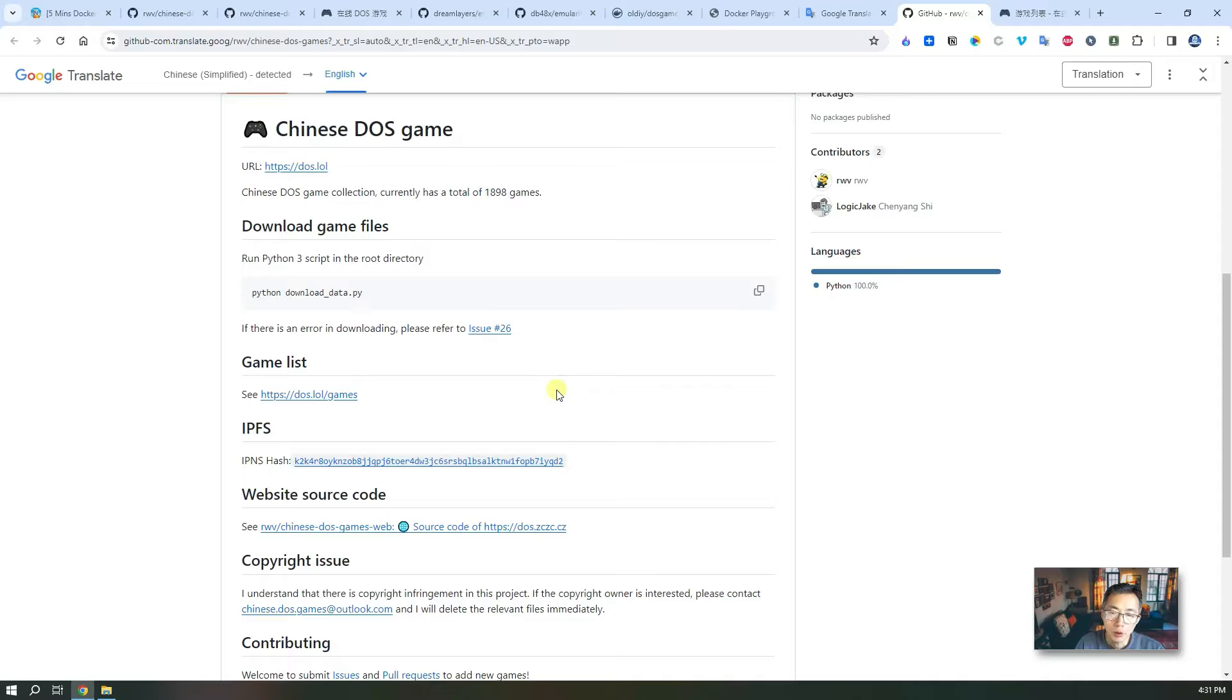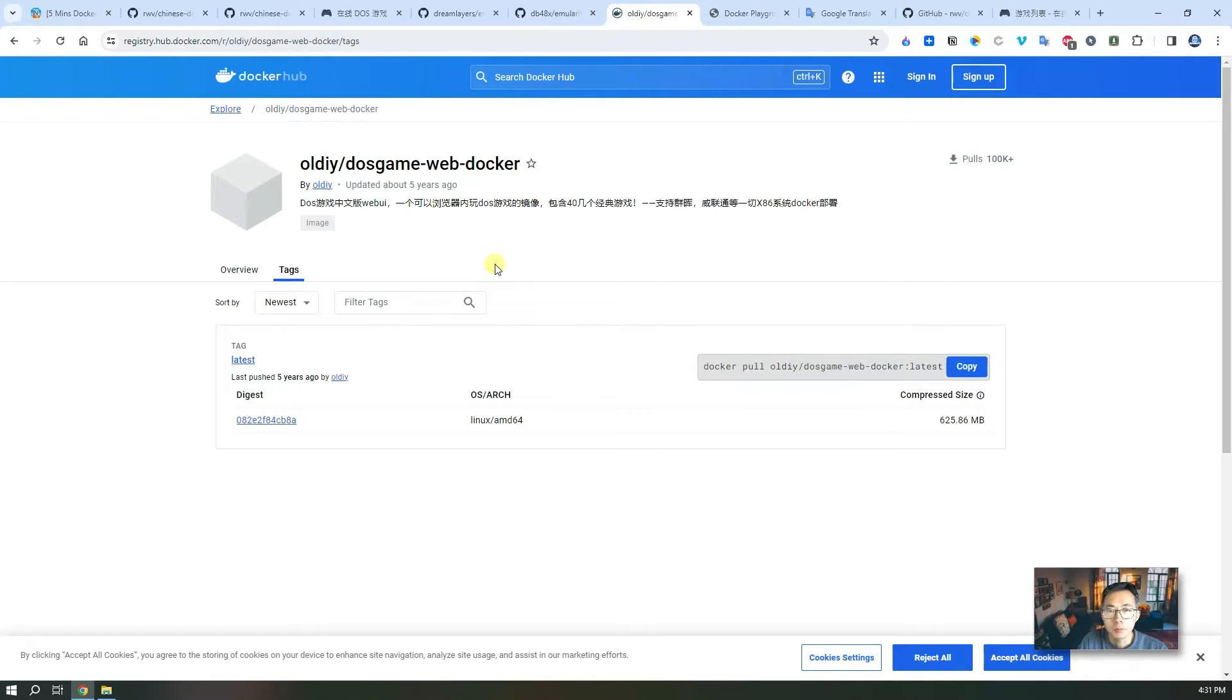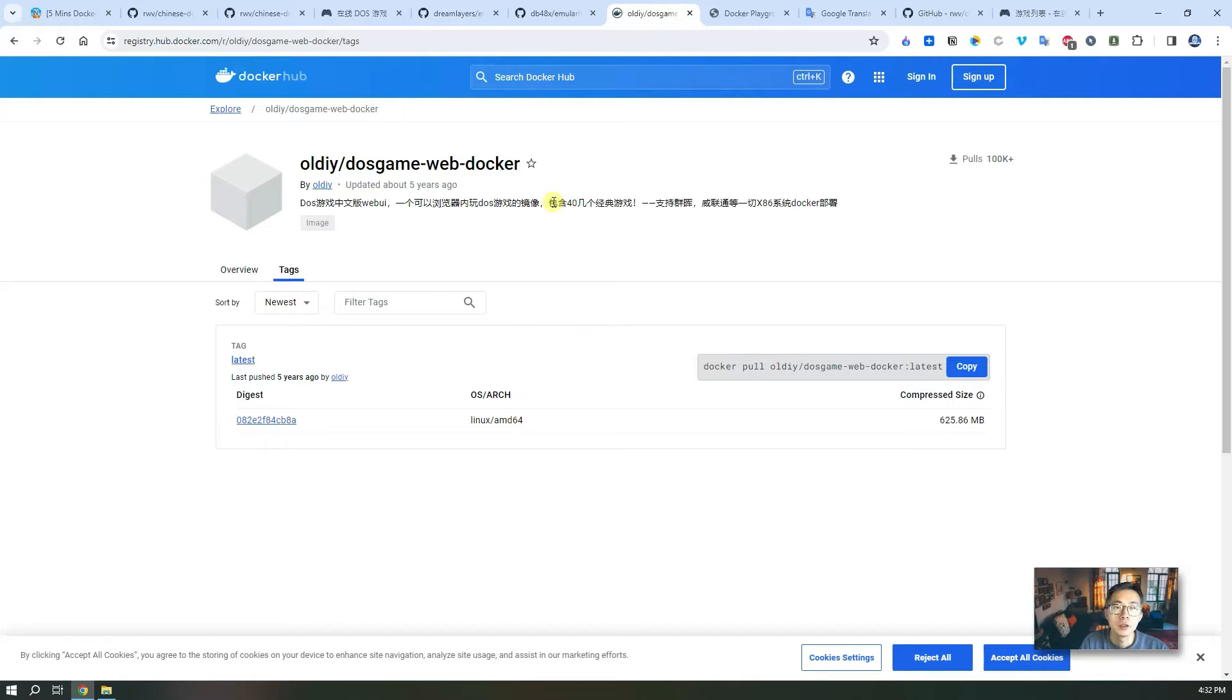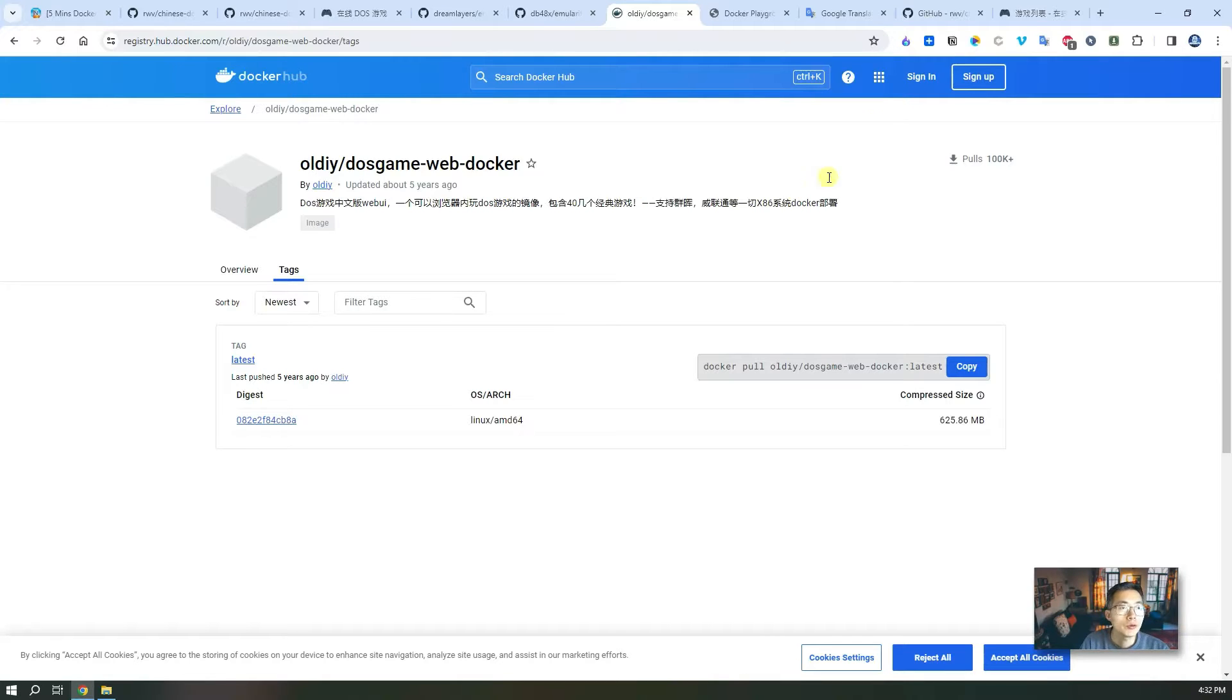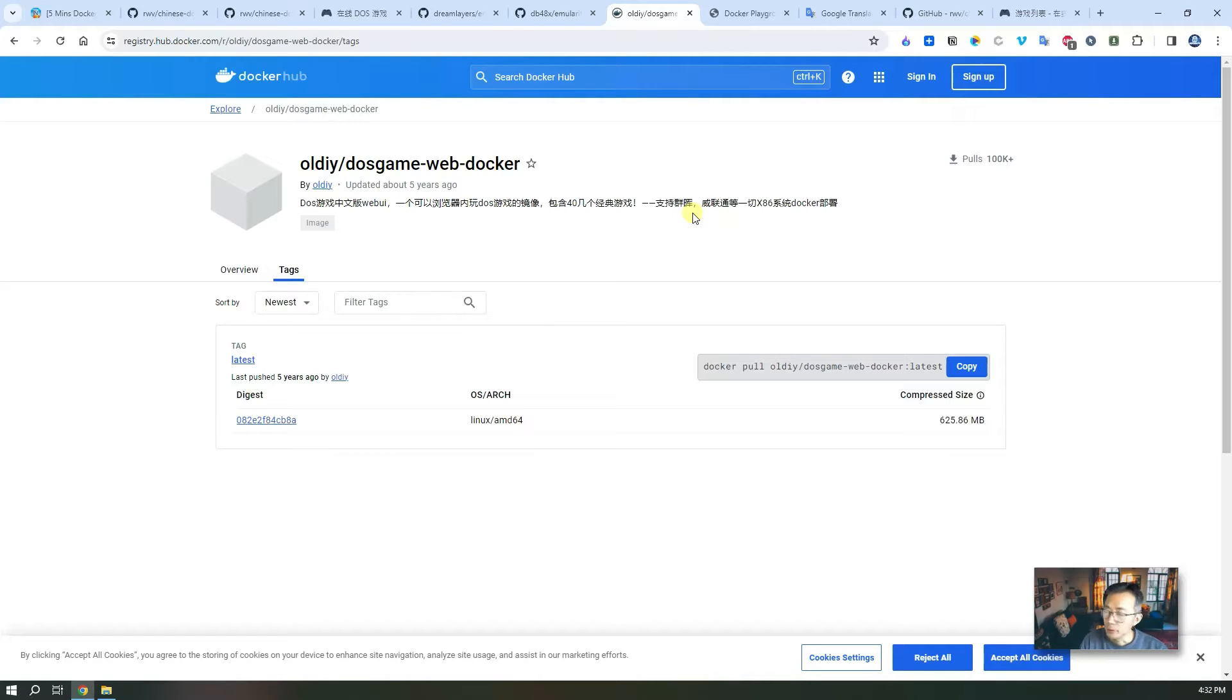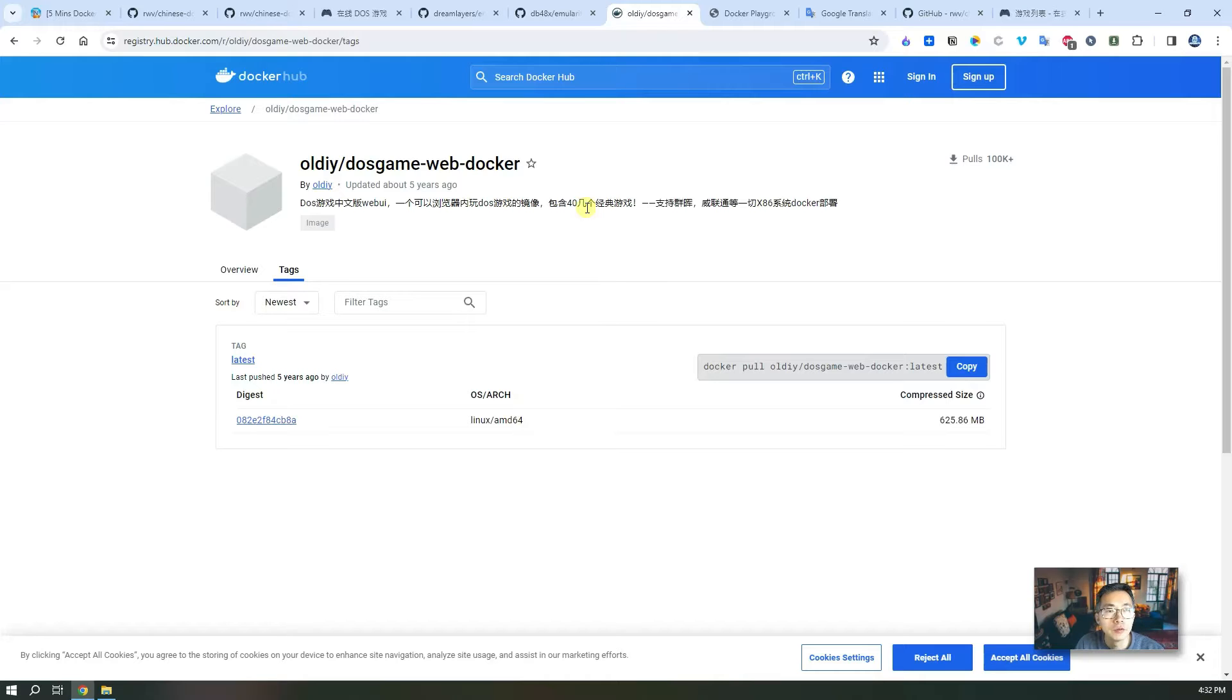What we're gonna achieve in this video is we're gonna do the same thing but we're not going through the whole process. We're gonna use a Docker, DOS game web docker, to get it ready for us in couple minutes. In that way we can play those top 40 classic DOS games, but also we're gonna find a way to install all 1989 games into our web browser if you have enough hard drive on your VPS, which is about less than 36 gig free space.